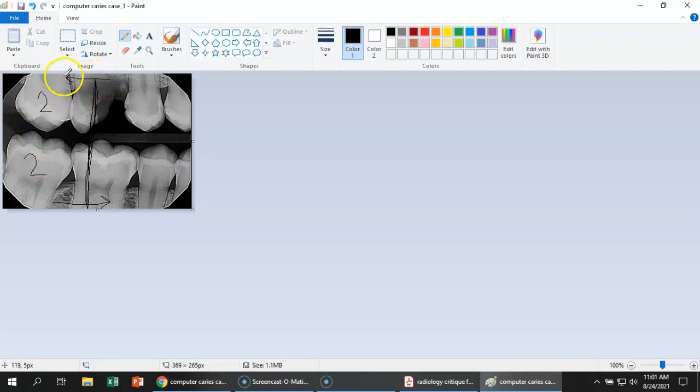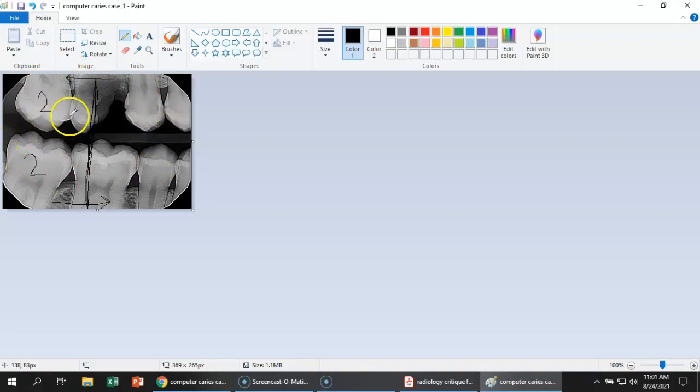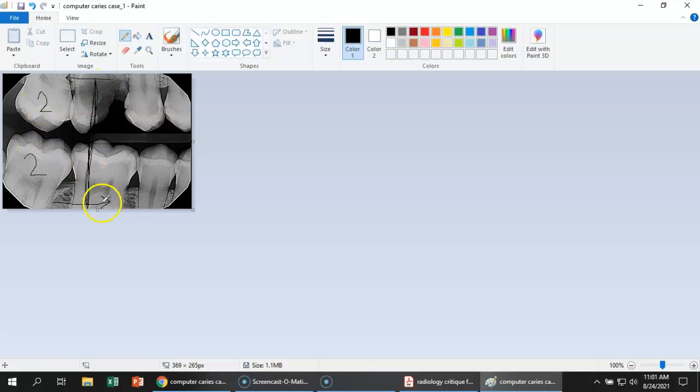So the sensor actually needs to be placed more posteriorly so that the whole sensor moves back this way, therefore moving the second molars into the center position over the sensor.